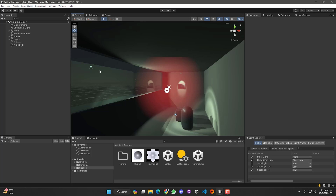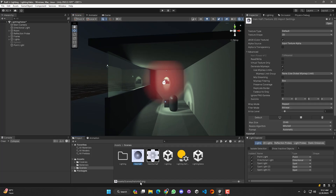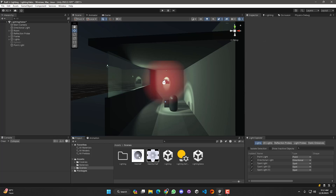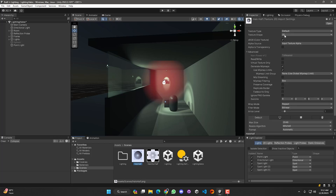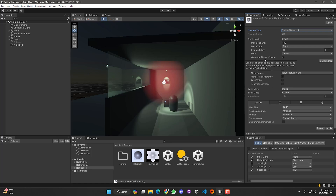To create a texture, you can use Photoshop to create the halo texture. I have already created a halo texture here which is a PNG file. To use this texture, we simply select the halo texture and convert the texture type to Sprite 2D and UI. Make sure to select the 'Alpha Is Transparency' check mark and hit Apply.